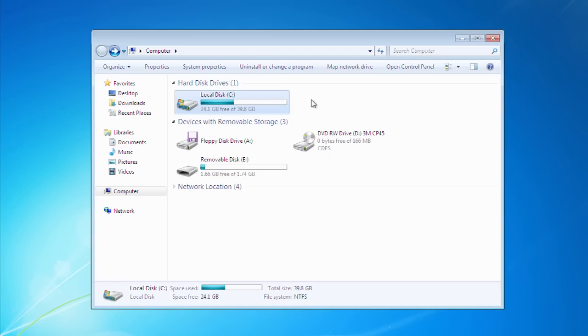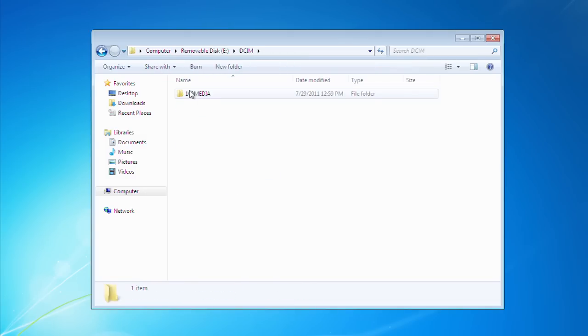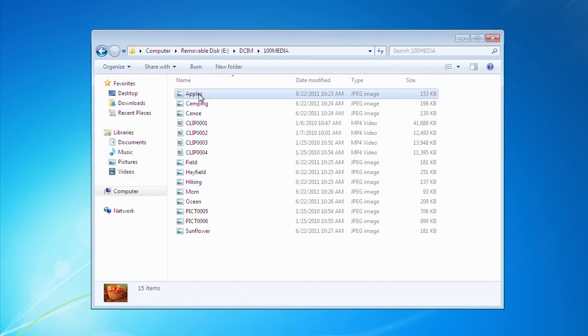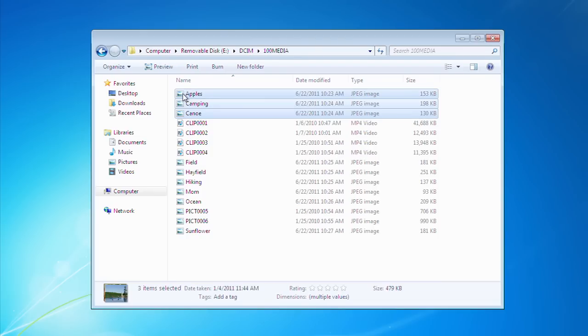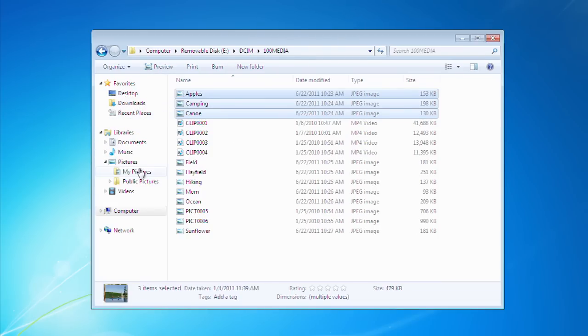The photos and video taken by the CP45 are located in the DCIM folder. Simply drag and drop the photos you wish to transfer from the camcorder projector memory to a location on your computer you will remember.